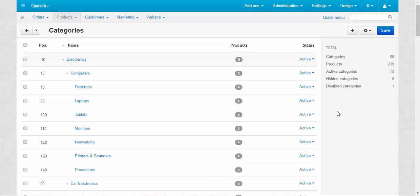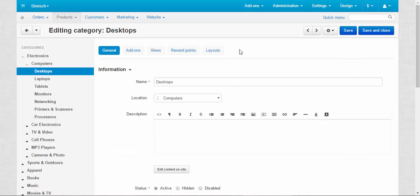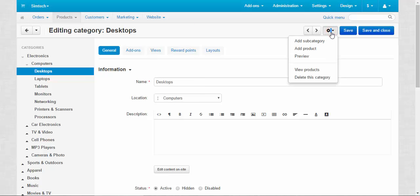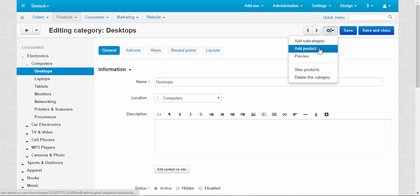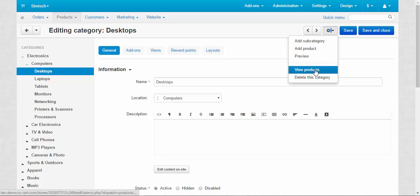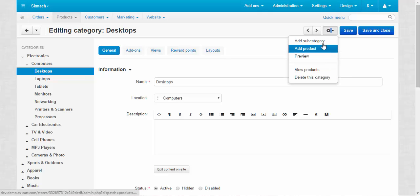To edit the category just click its title. First let's see what we can do at the top of the page. At the top of the page we have all the settings tabs. We have the gear button that allows you to add subcategory, add product, preview this category, view products inside this category and delete this category.